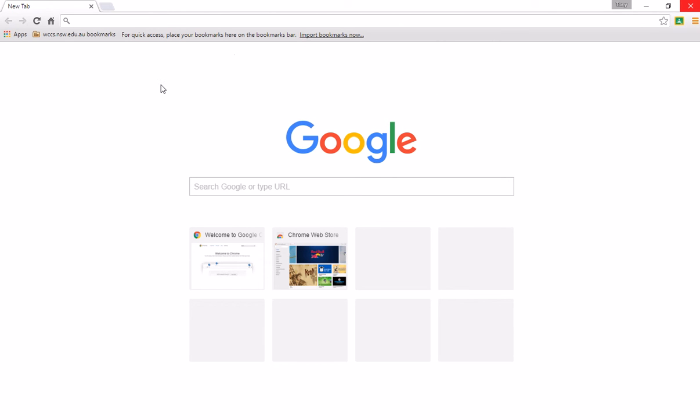and also any extensions that we've added to Chrome will also load in. So we'll wait a few seconds and let some of those come in. You can see the Google Classroom extension, which is one that I use on our domain, has already loaded in.